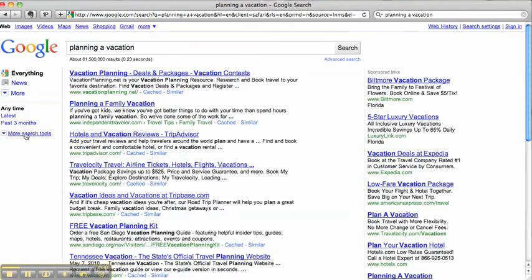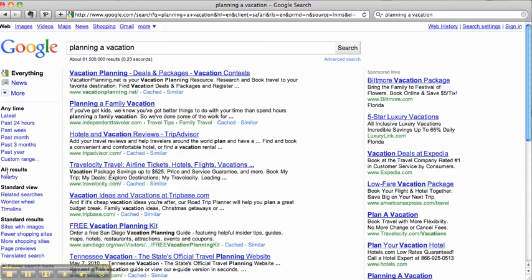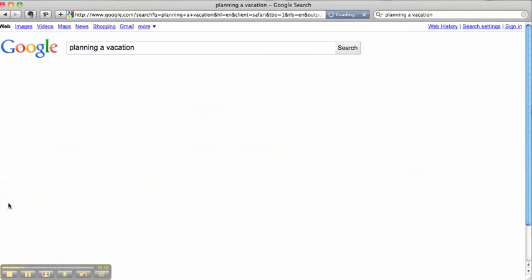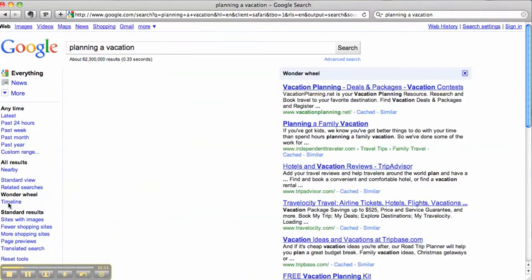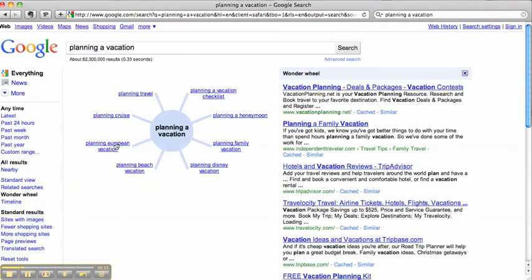What you're going to do is go to more search tools, click on that and scroll down to standard view, and under that you have the Wonder Wheel. So click on Wonder Wheel.